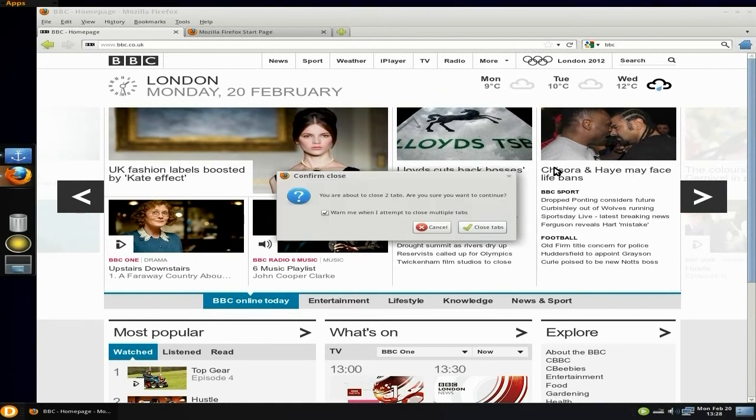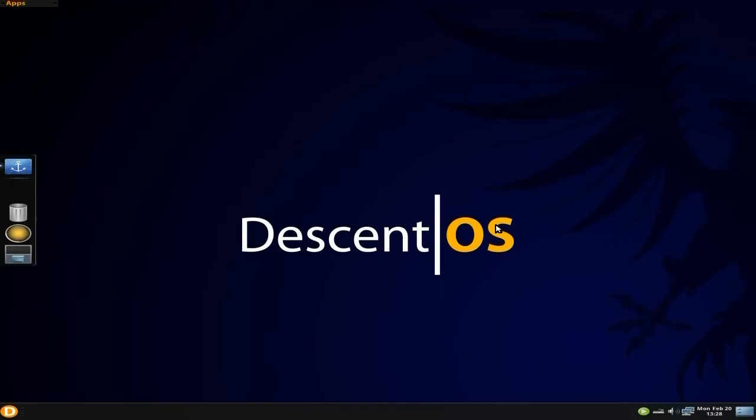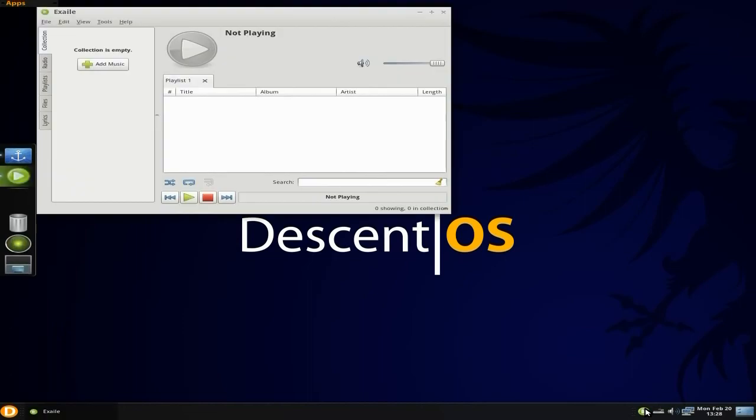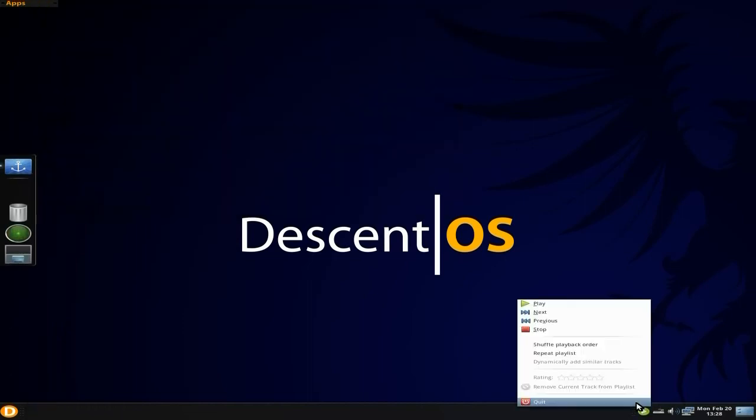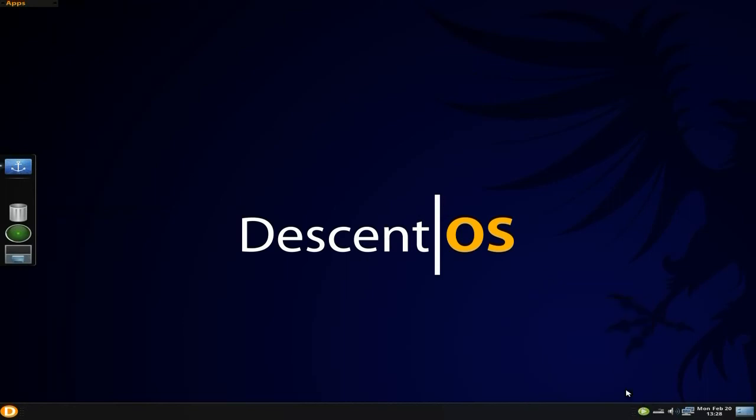Close the tabs baby, close them tabs. I just didn't mean to do that, I meant to go like that and I hit quit didn't I.